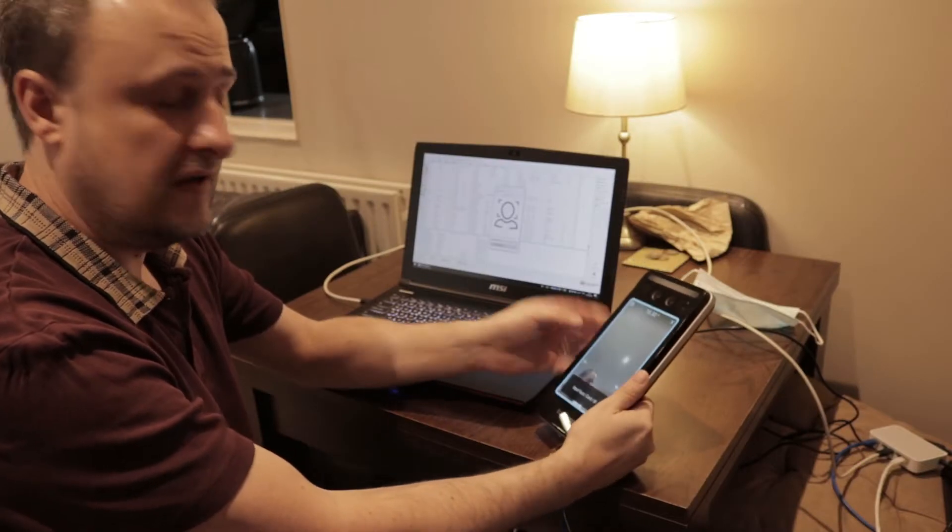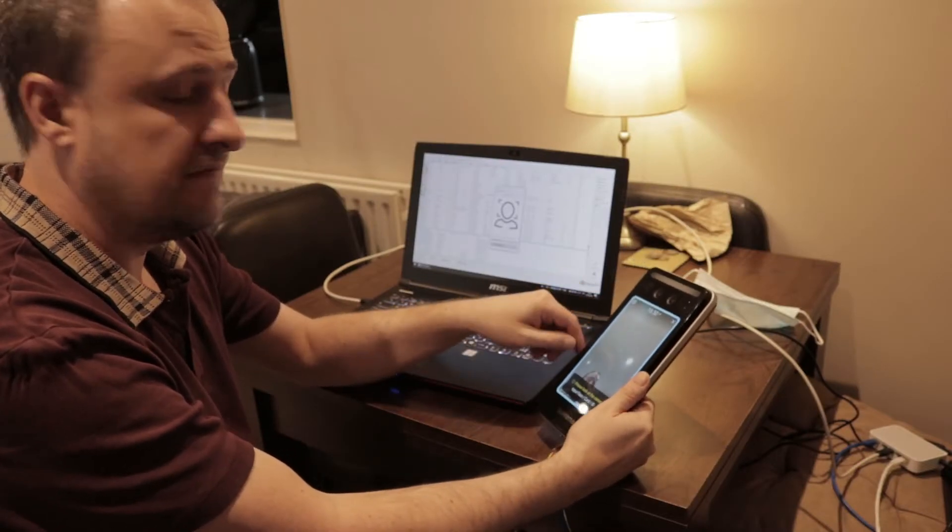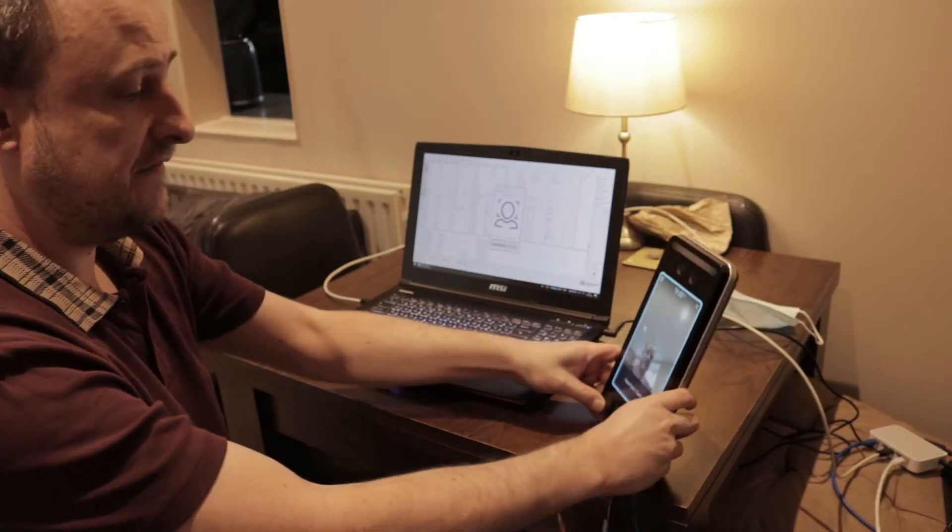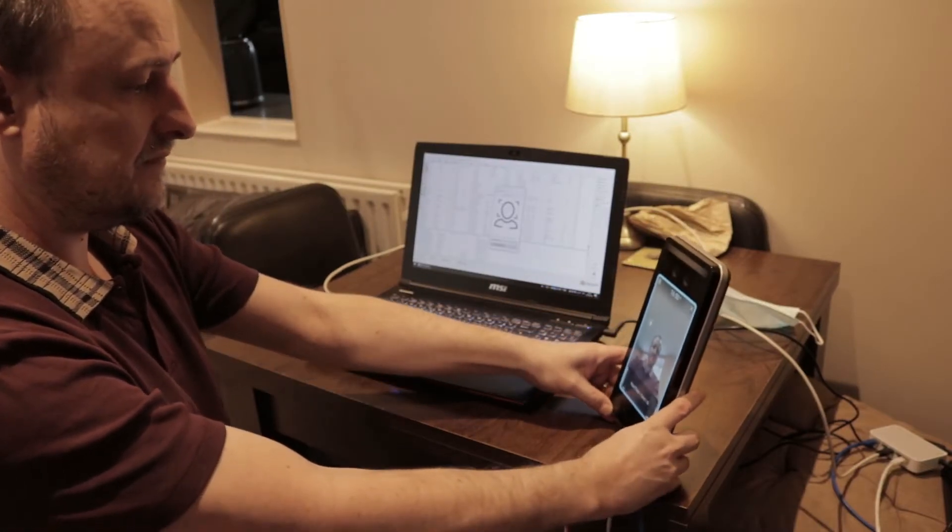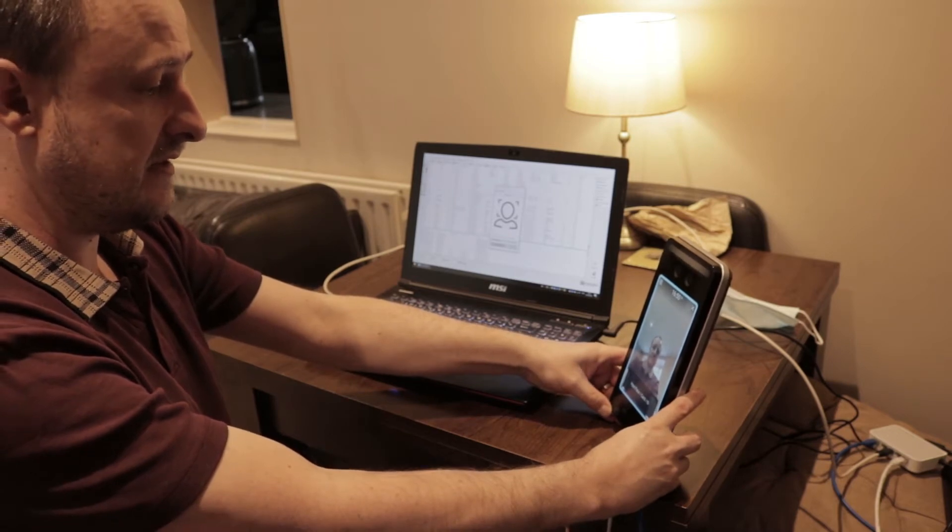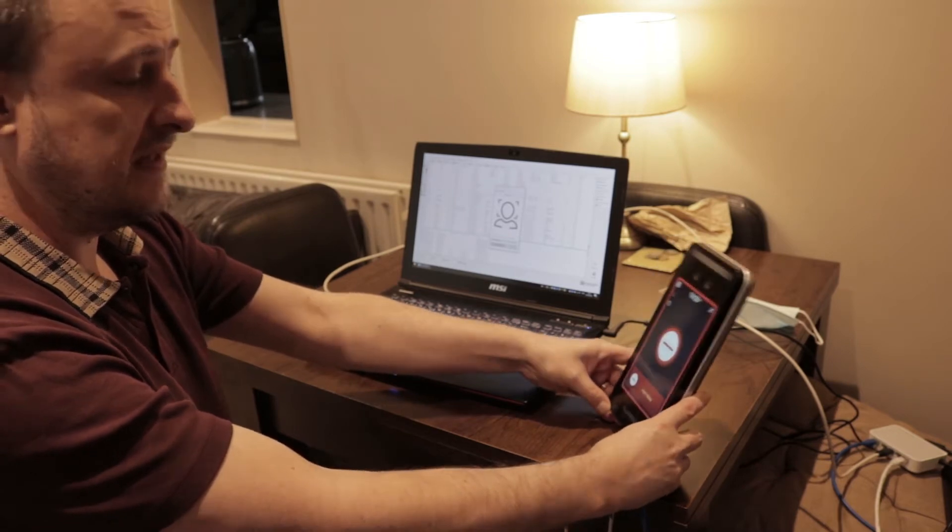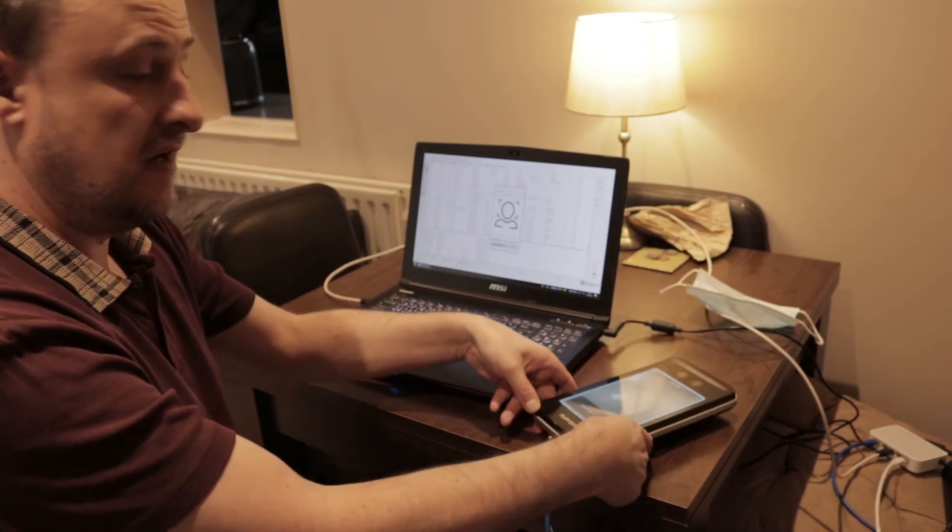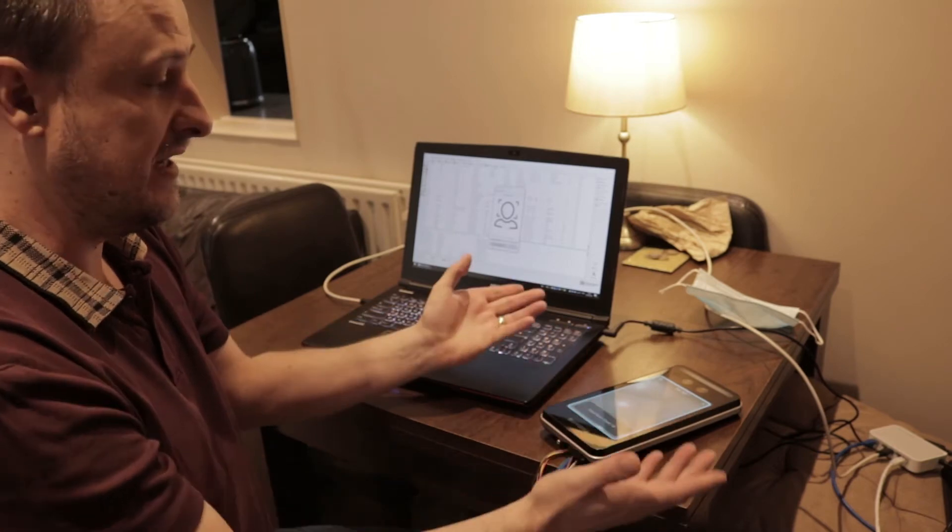Let's just prove that there is no face enrolled at the moment. If I try and scan my face, it's going to keep trying to detect and then it's going to say authentication failed because no user exists.